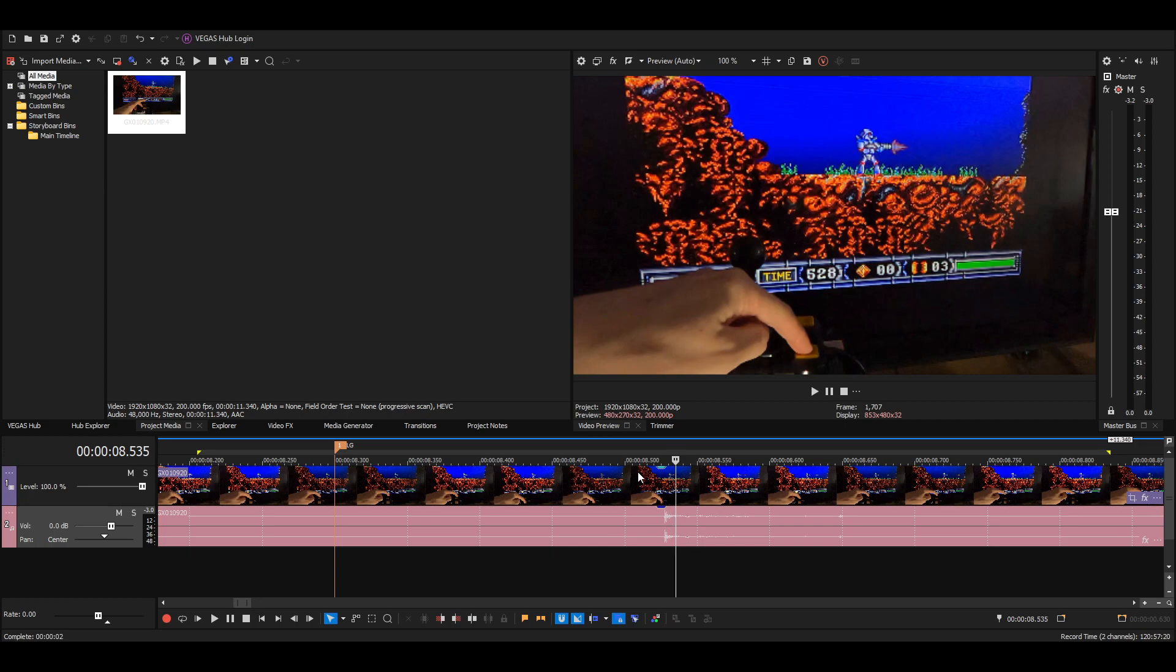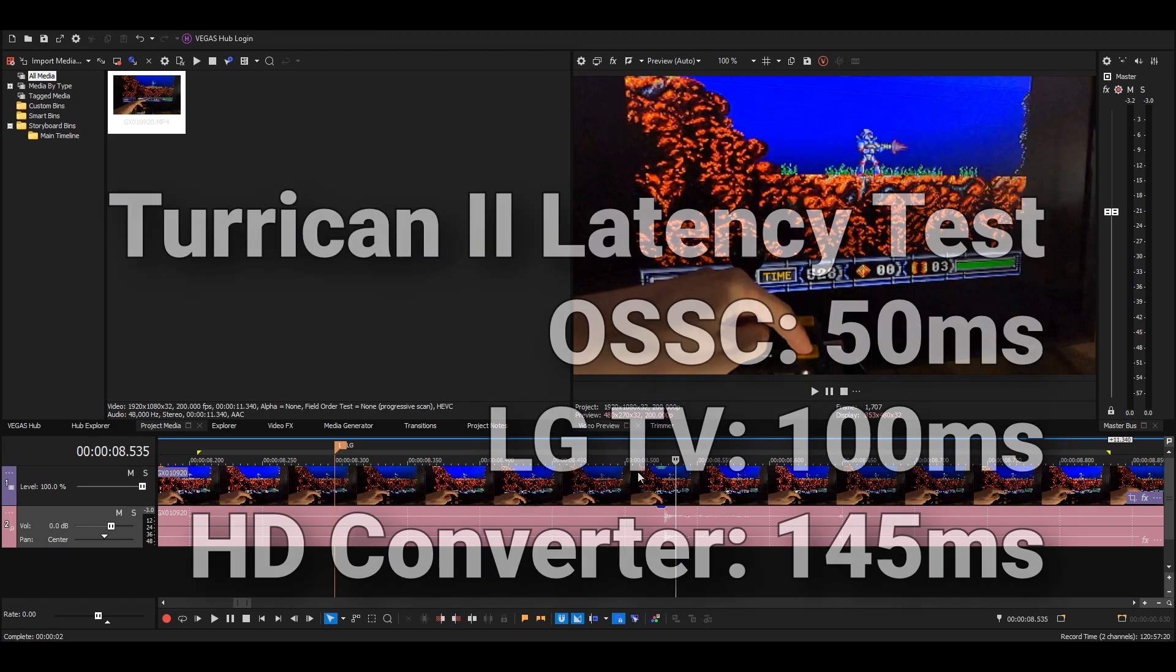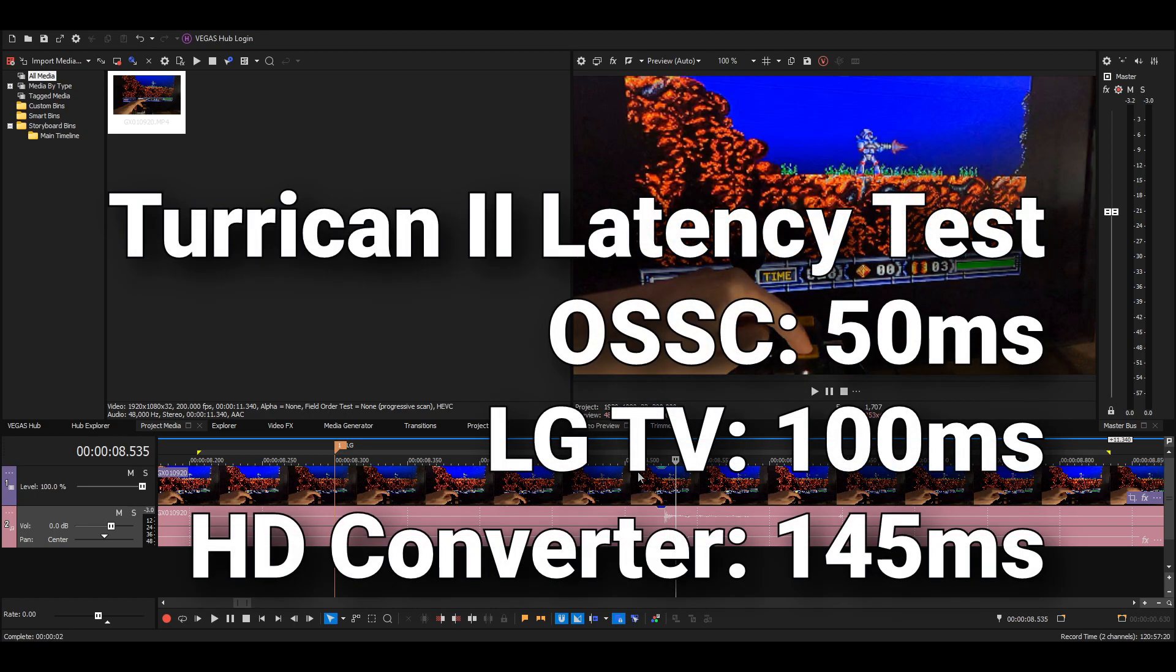So 20 frames, that's 100 milliseconds for the LG TV to respond to the input. So that's actually, it was 50 milliseconds for the OSSC, it's 100 milliseconds for this LG television. So it's added an extra 50 milliseconds of latency, that's two Amiga frames of latency.